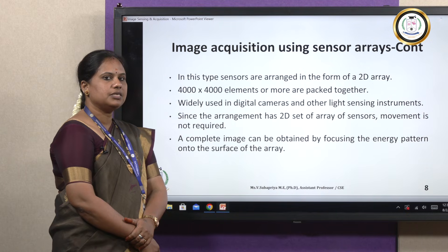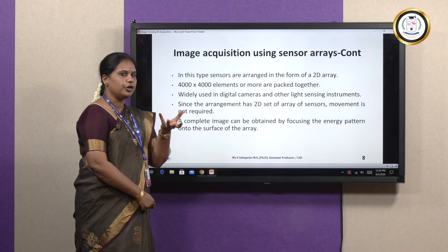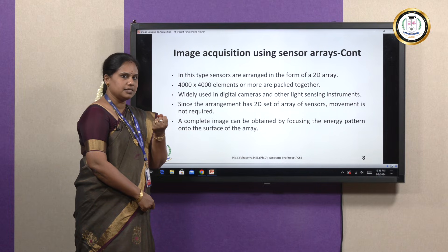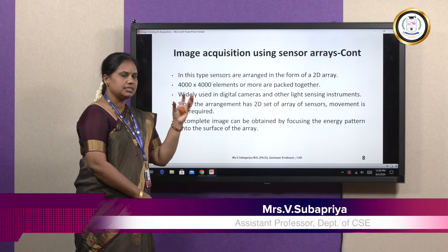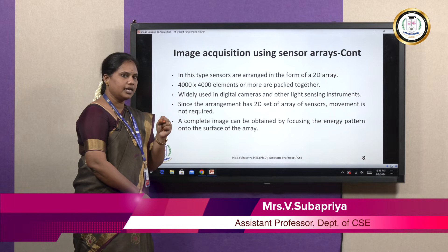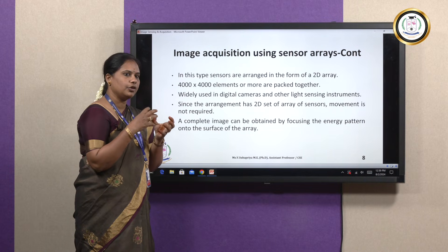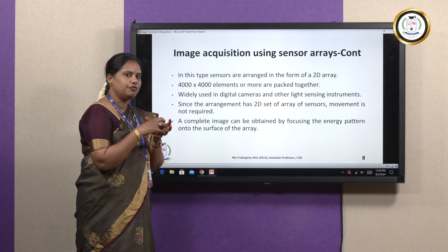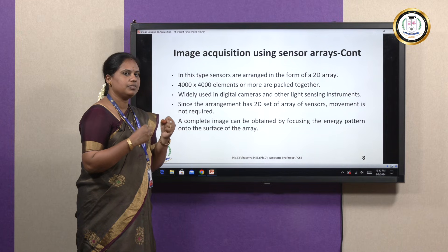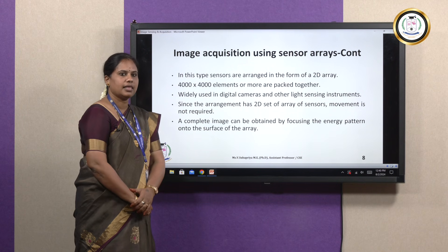To recap this session: we need to capture an image via sensors, of which there are three types — single sensor, line of sensors, and array of sensors. After capturing an image, the image has to be acquired so that meaningful information can be extracted. That meaningful information can be obtained via array sensors, line sensors, and single sensors. Thank you.